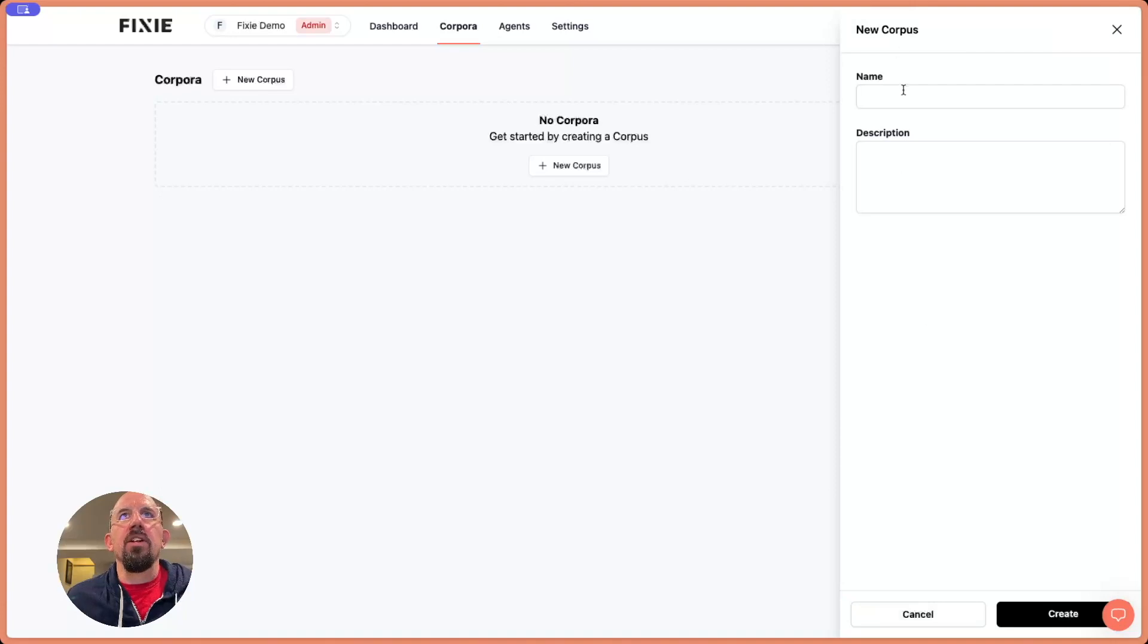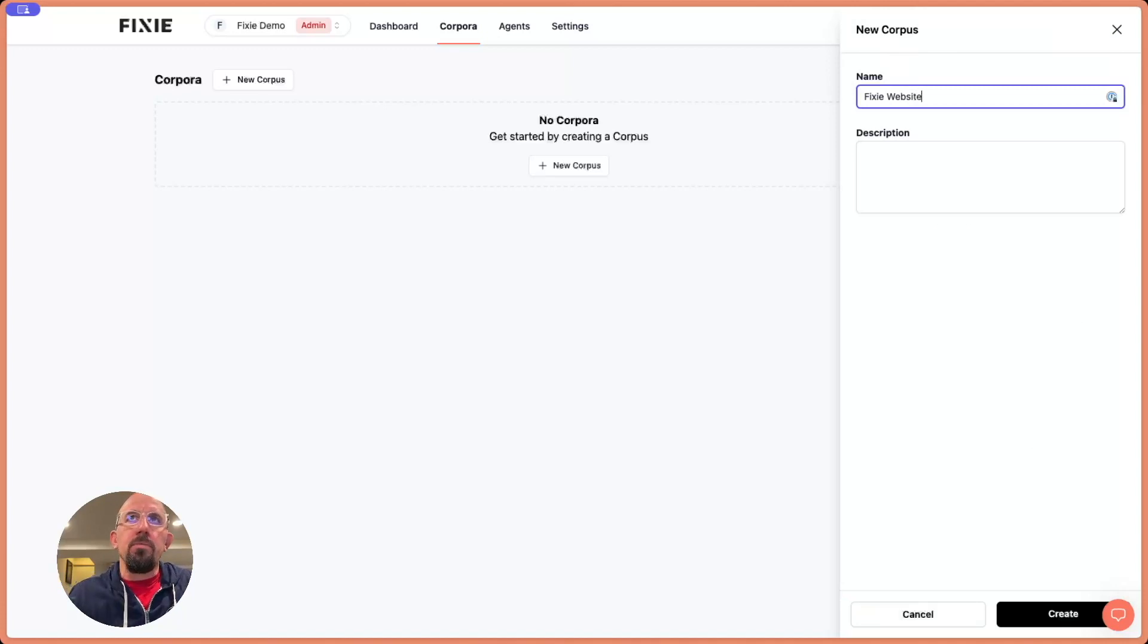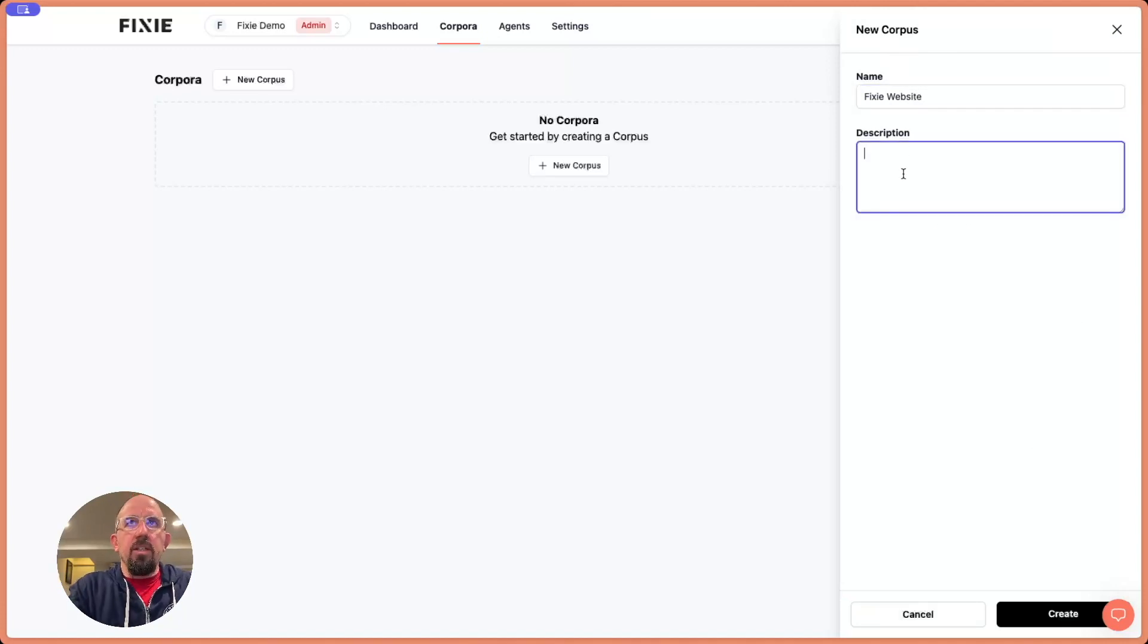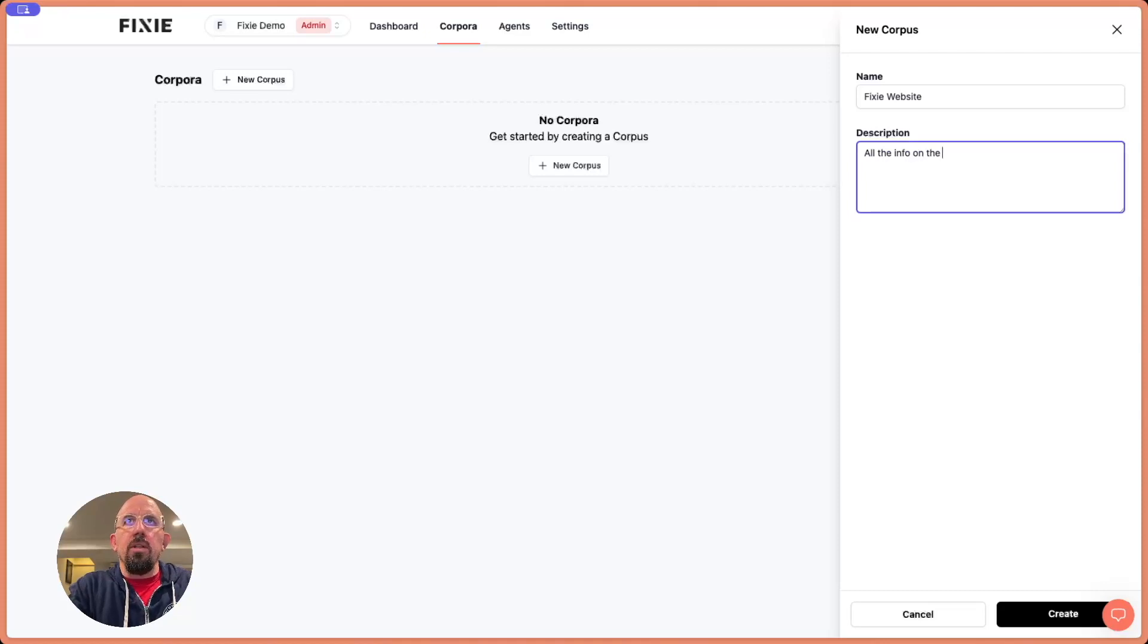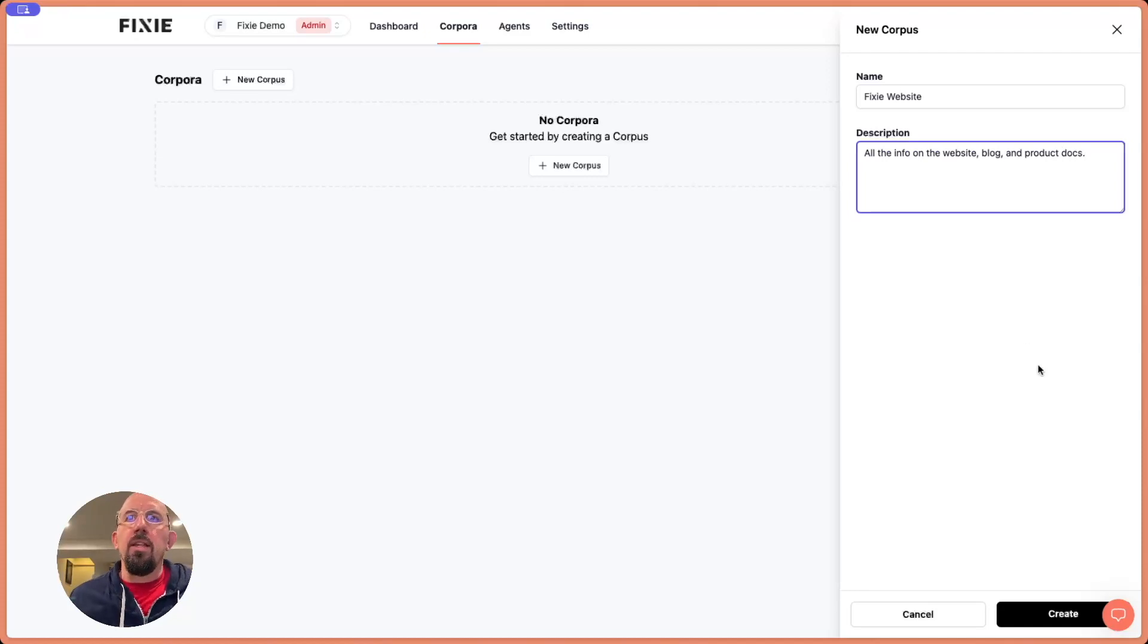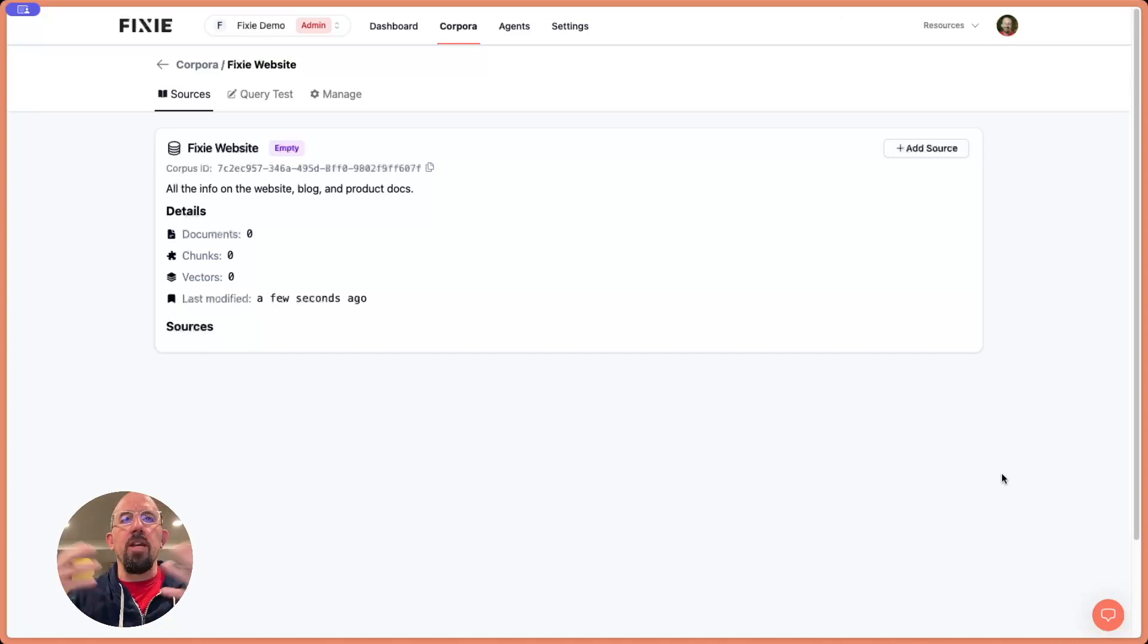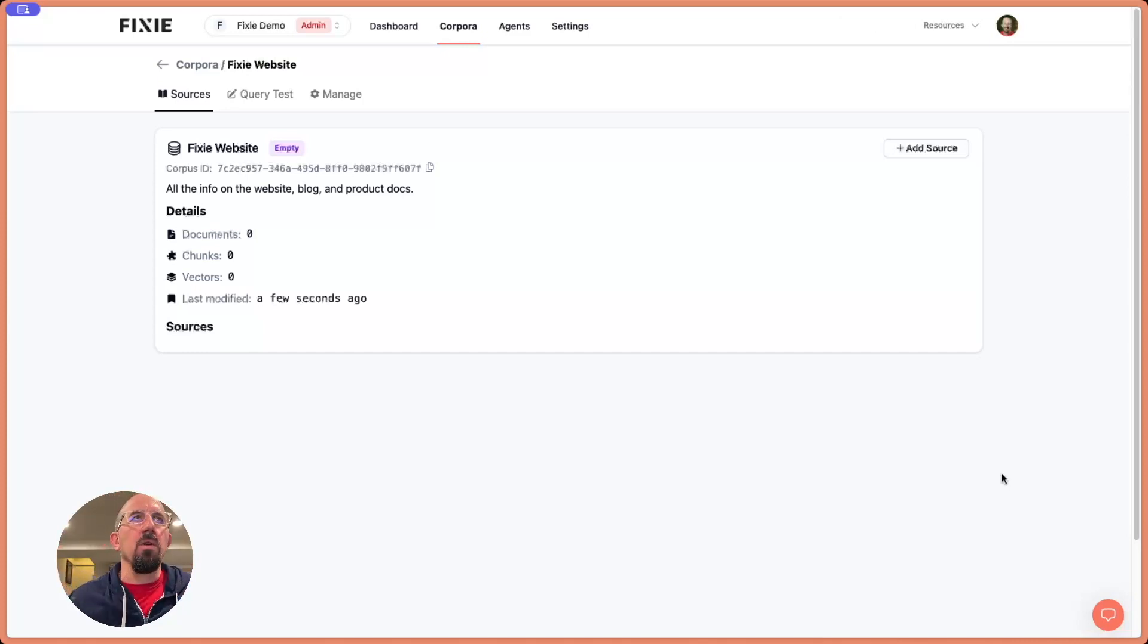Let's click on here to hide. I've got a new corpus. I'm just going to call this Fixie website. And we'll give it a description, all the info on the website, blog and product. And then we'll just click Create.